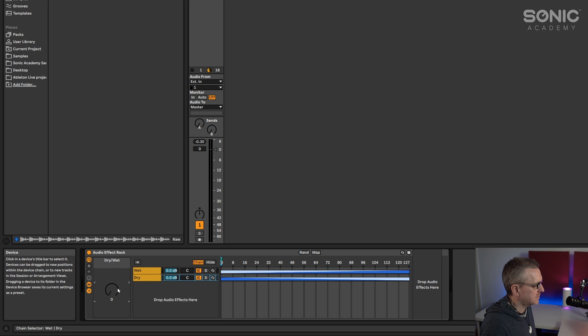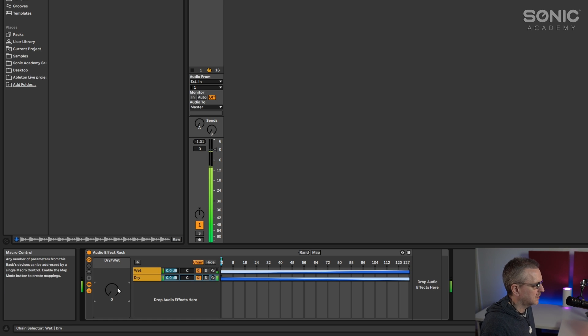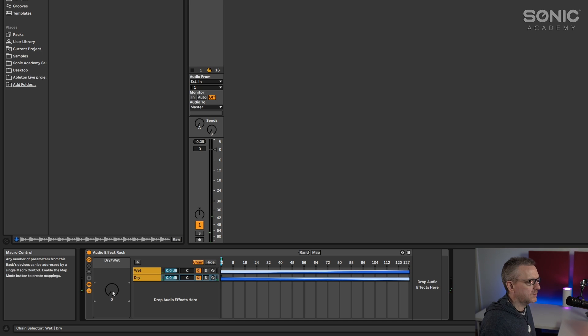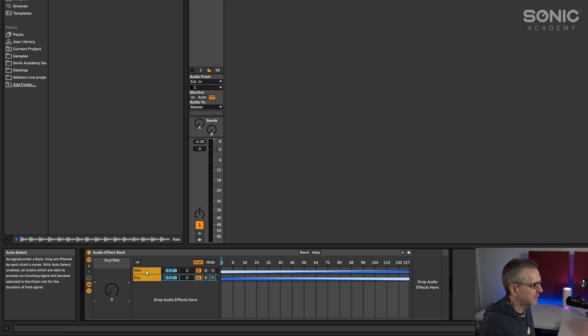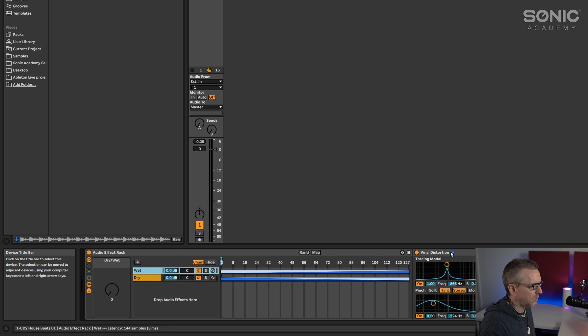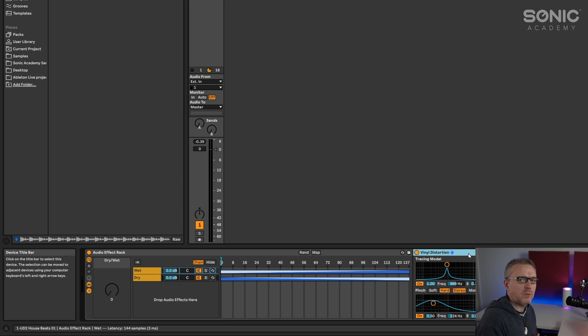And now what happens is when the macro knob's all the way over to the left, we get the dry signal and then we can blend in the wet signal on a plugin that didn't have a dry wet knob.